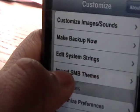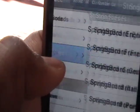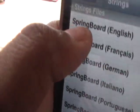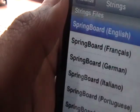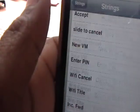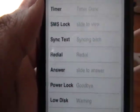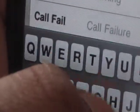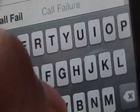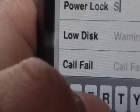Go right there into Edit System Strings, and then click on whatever language you are — I speak English. I'm going to change my Power Lock. Right now I already changed it to Goodbye, but I'll change it to something else. I'll change it to "Cya".